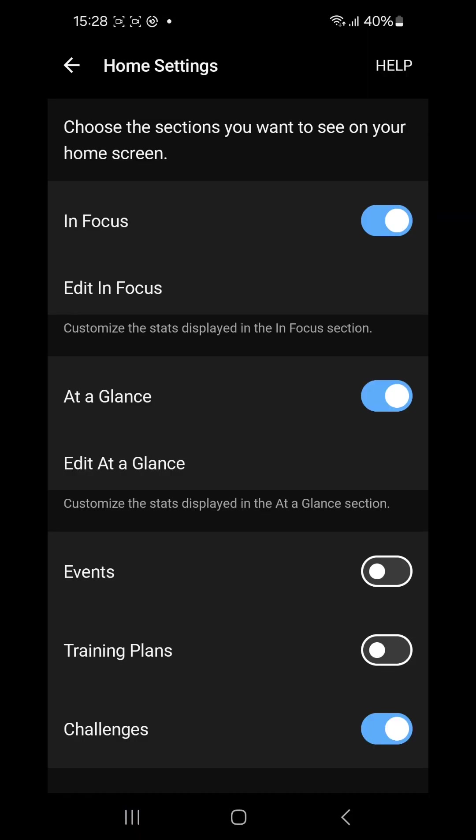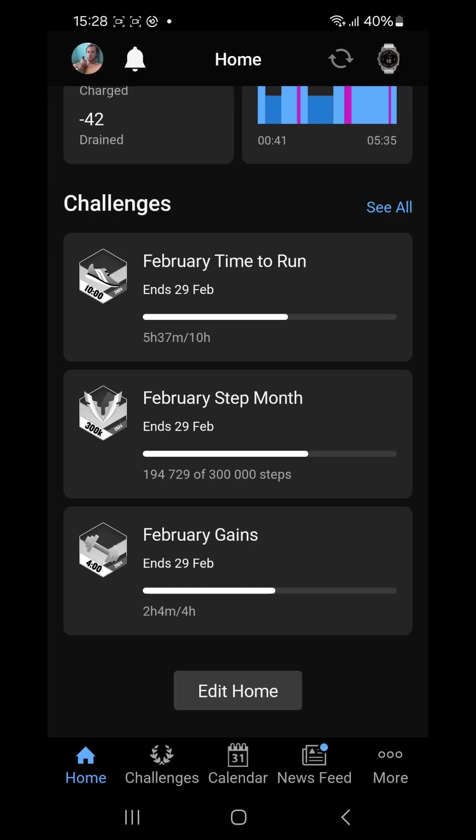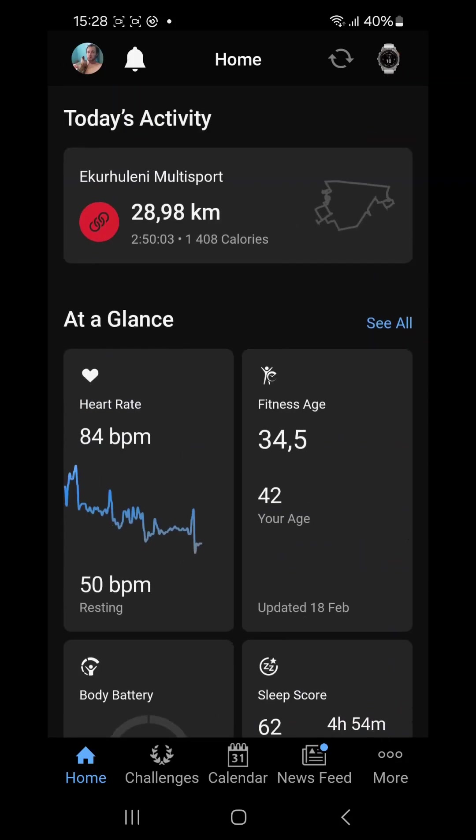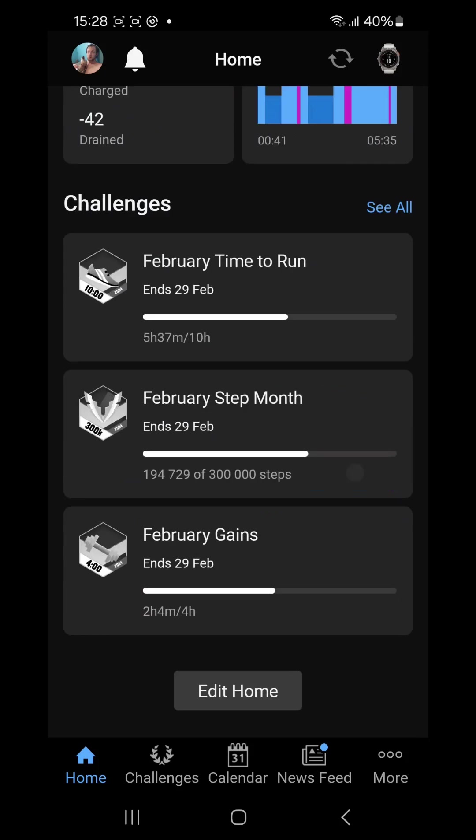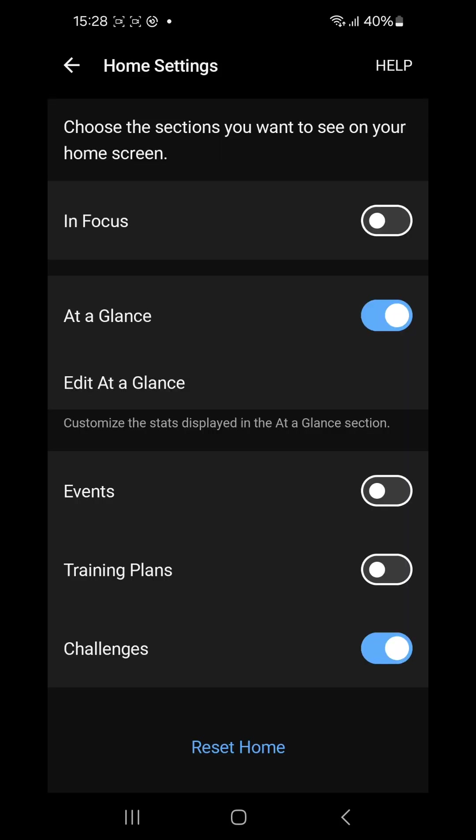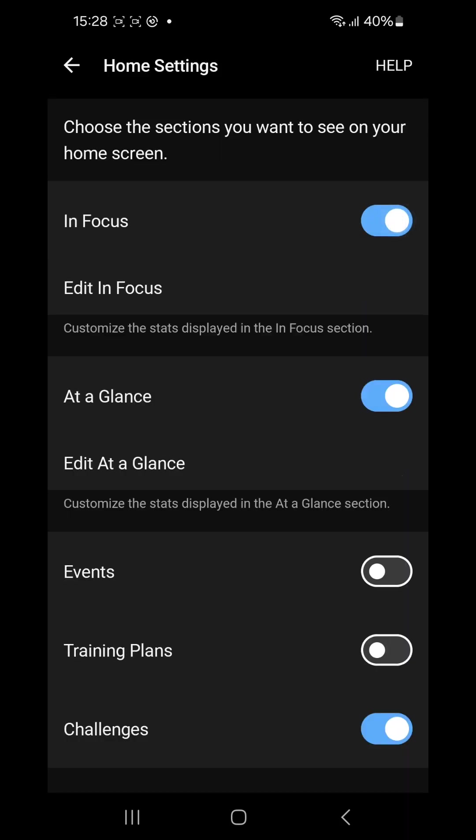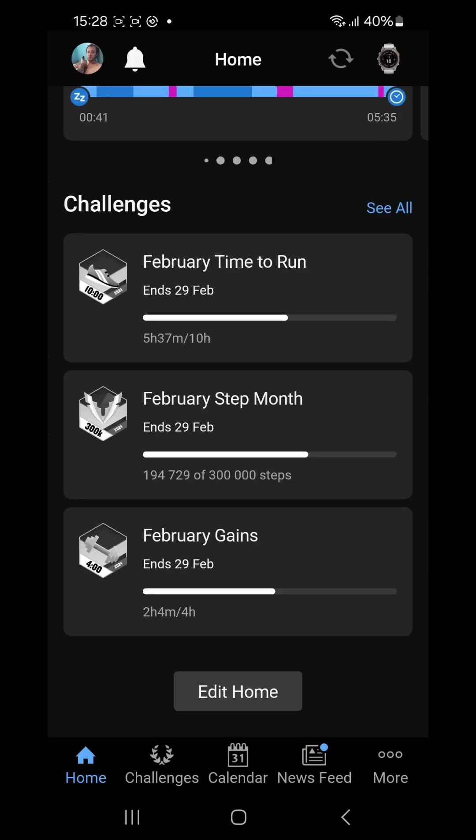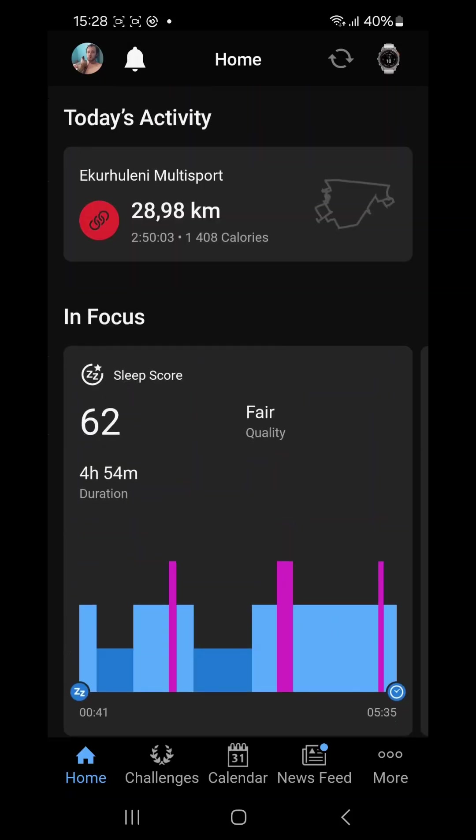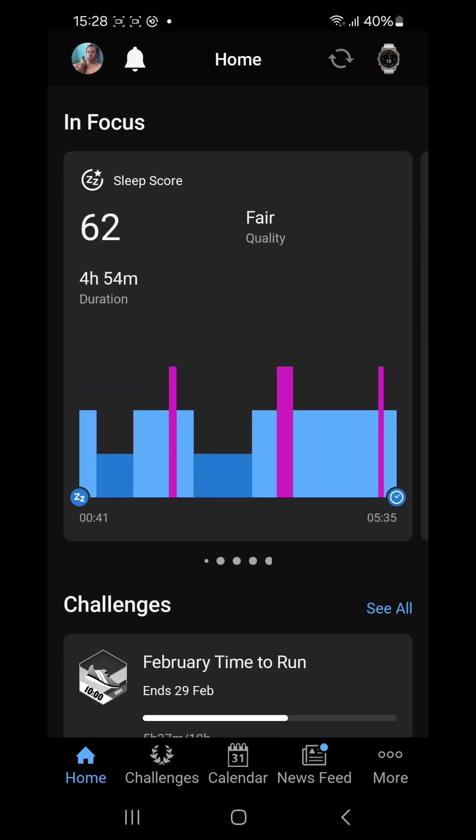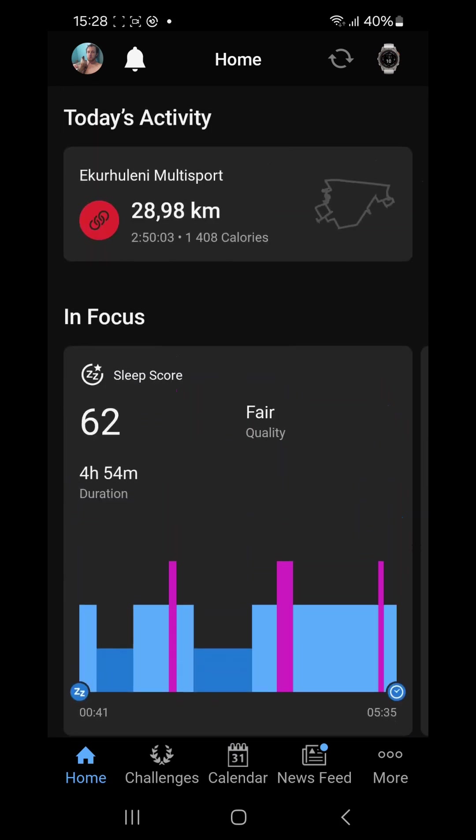At edit home we can switch off the In Focus cards. So if we go back we will see the In Focus cards at the top are not on there anymore. And we can also switch off the At a Glance cards.